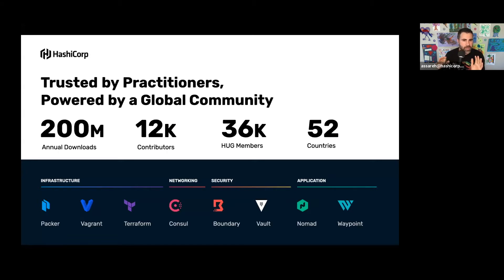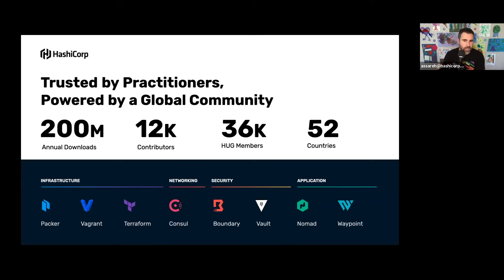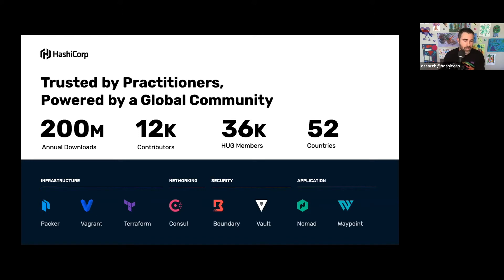Today we'll be focusing on Nomad, Consul, and Vault. Nomad is a workload orchestrator available for use at any scale - whether you're a small shop with a few engineers or a very large enterprise with tens of thousands of engineers. Nomad's simplicity plays well with small teams deploying to production, but also scales to handle very large infrastructure. Consul is a service networking solution that enables organizations to discover and connect applications running across multiple infrastructure environments. Consul maintains a registry providing an up-to-date list of application endpoints that are alive and healthy, along with their health status. Consul is also platform agnostic, working across bare metal, virtual machines, containers, and more.